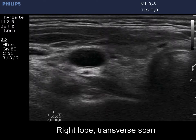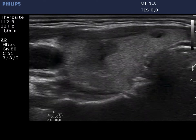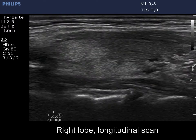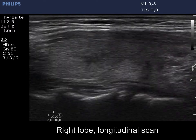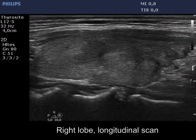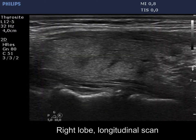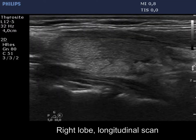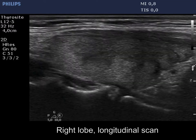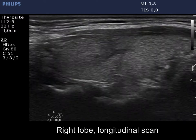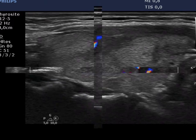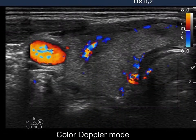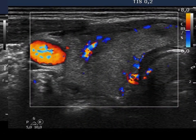Both the proportion of the hypoechoic areas and the degree of hypoechogenicity decreased further in the right thyroid. The vascularization became normal.